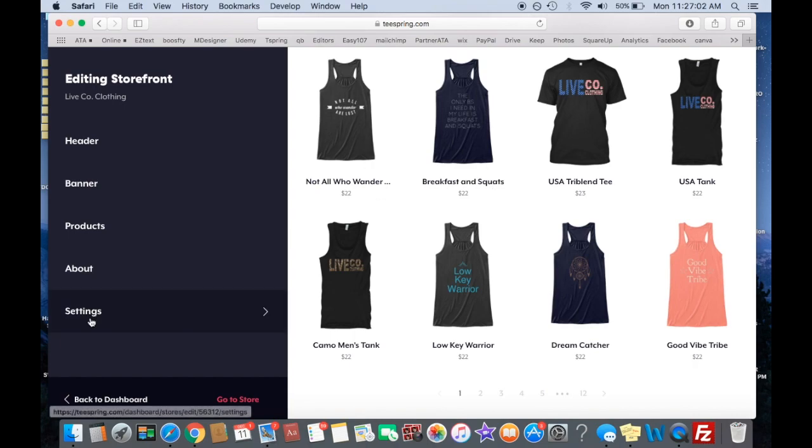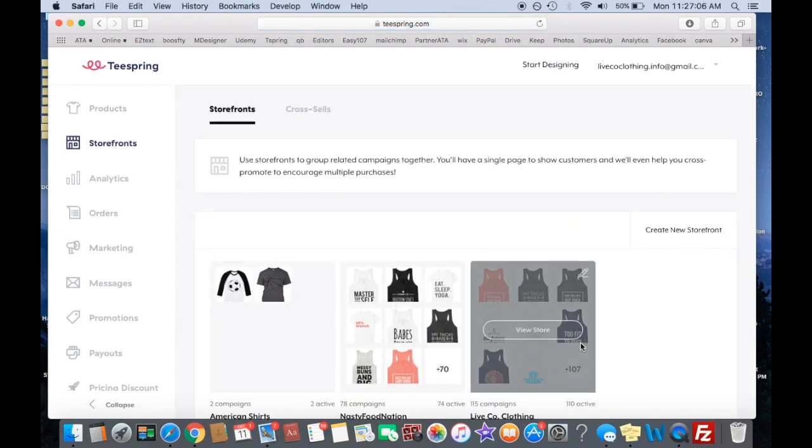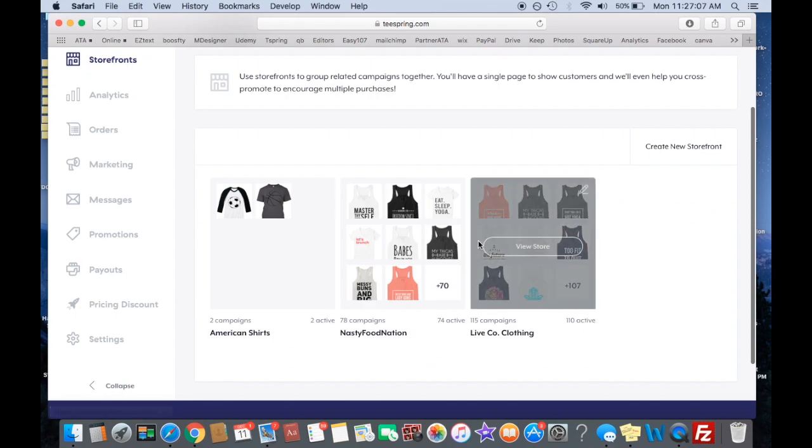So that'll just add or remove shirts to your storefront. It's literally as easy as that. You just go back to your dashboard and you're good to go. So that's your storefront right there.